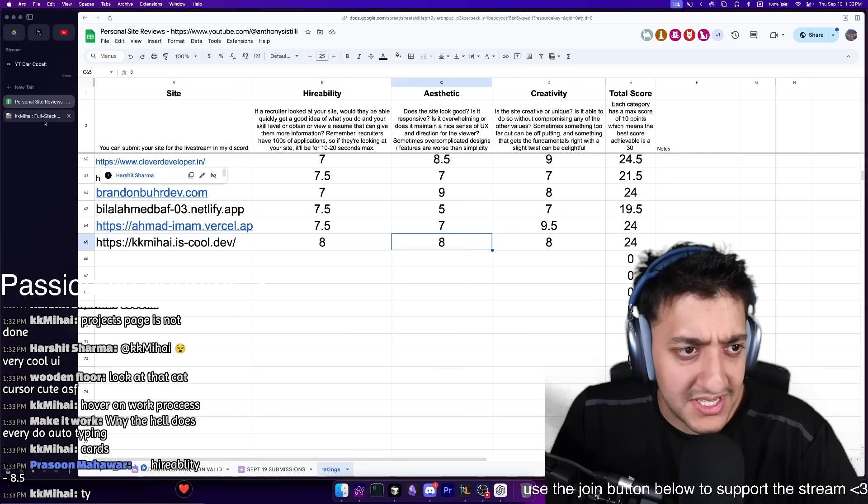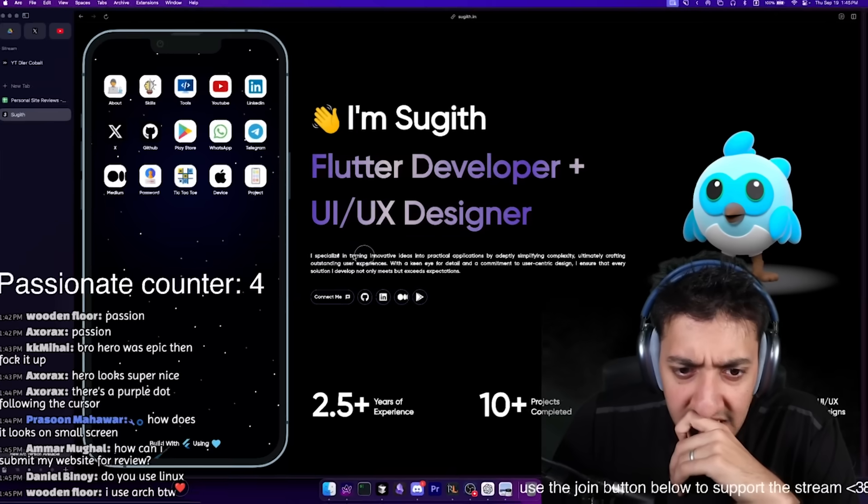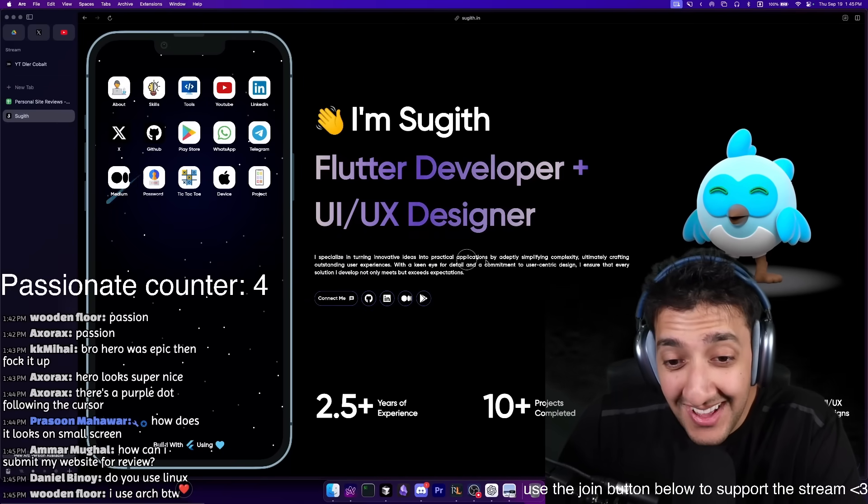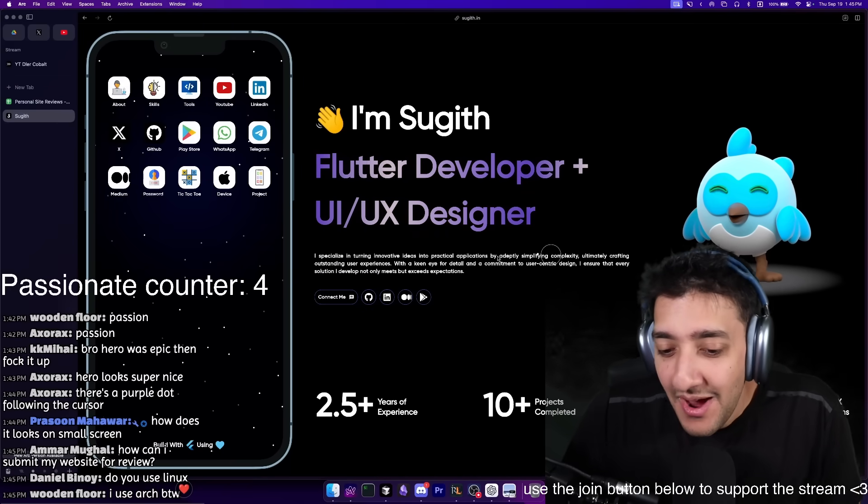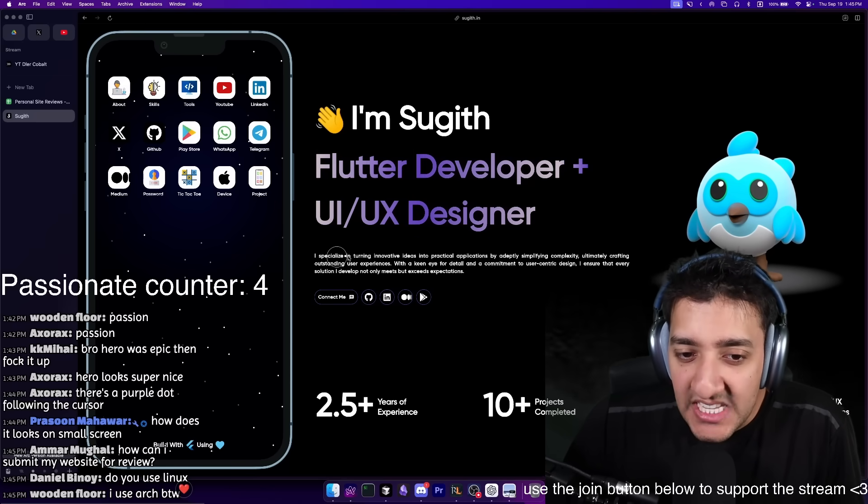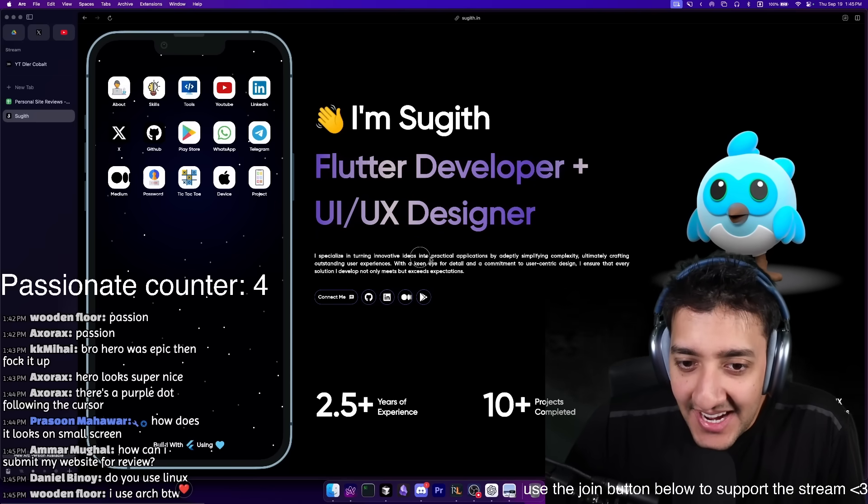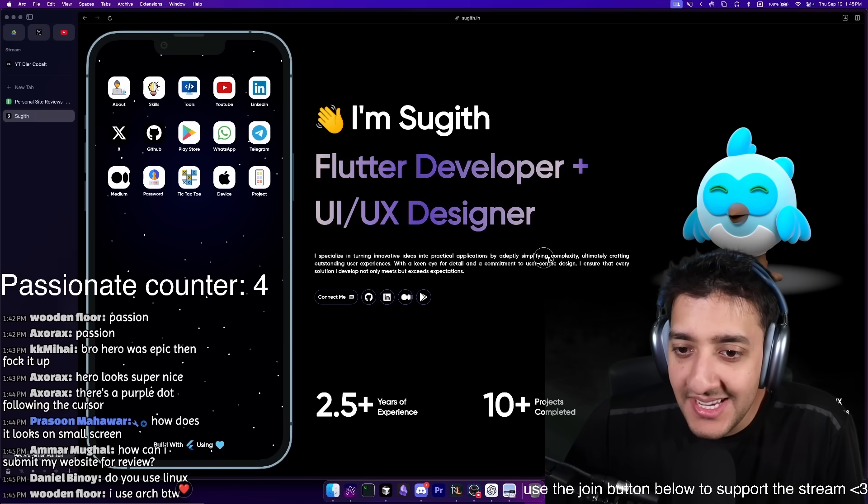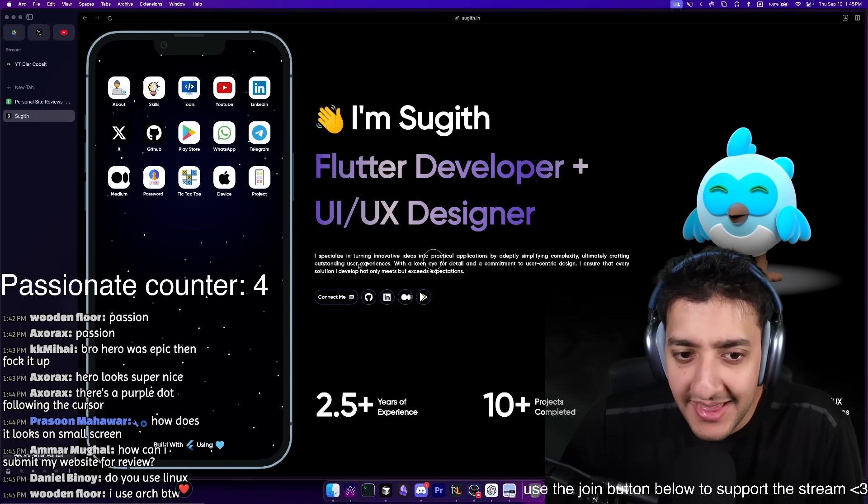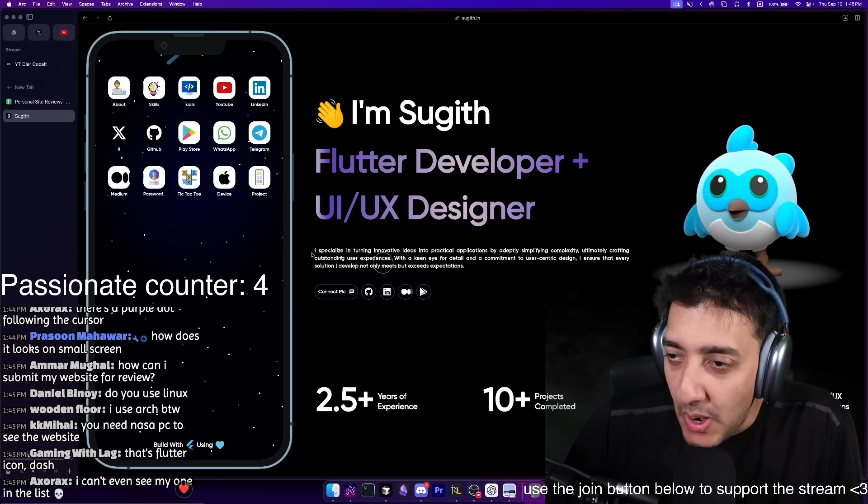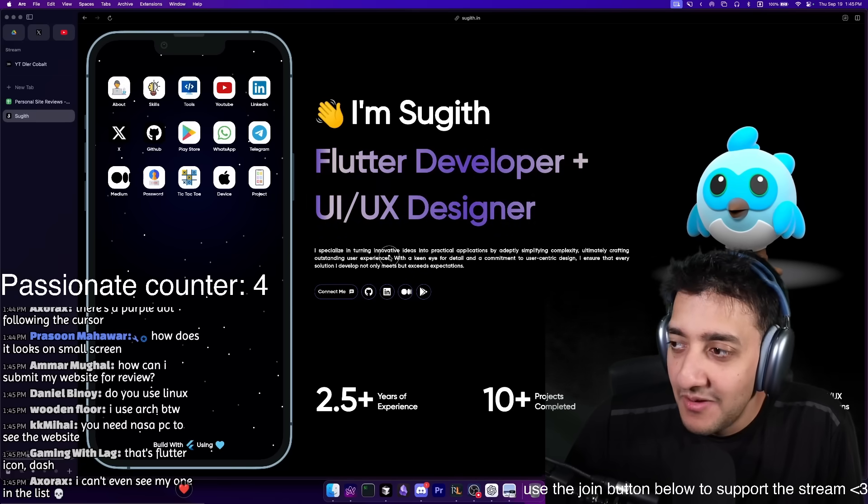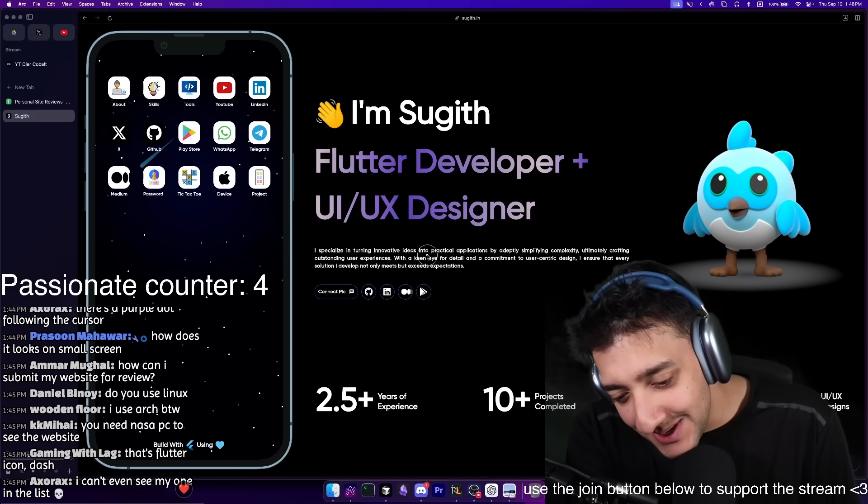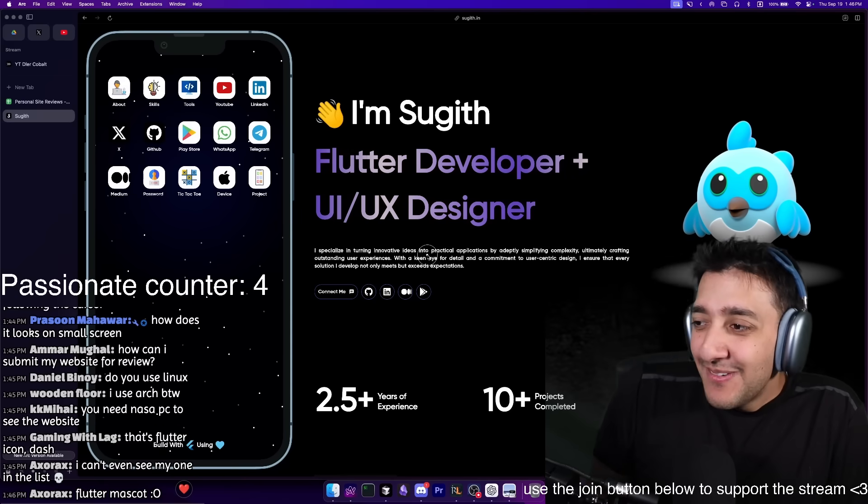I specialize in turning innovative ideas into practical applications by adapting simple - bro gave the consultant pitch. I specialize in turning innovative ideas into practical applications by aptly simplifying complex, ultimately crafting outstanding user experiences. I will mod anyone that can explain what that means. This is why nobody takes the time to read these because what does that mean?